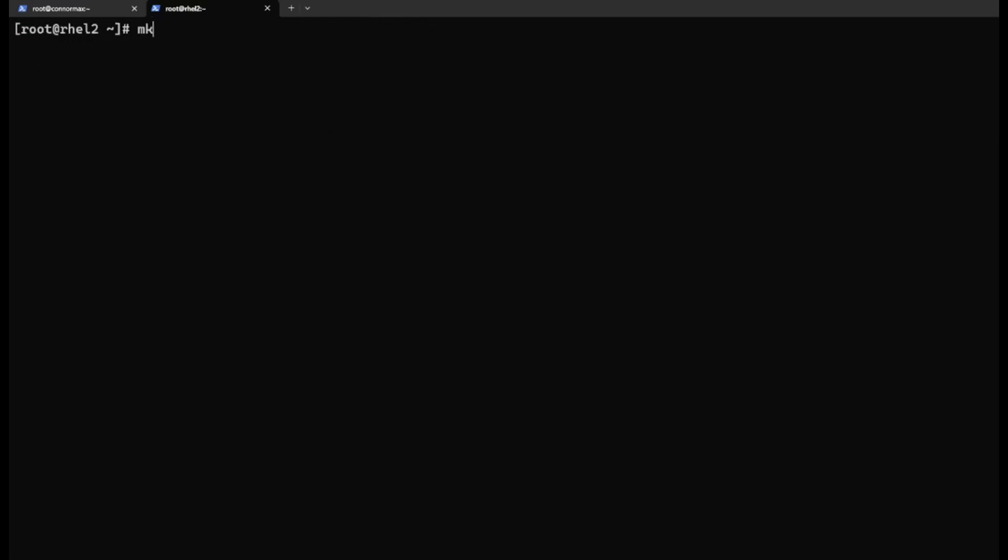We want to create a new mount point, /mnt/myshare.